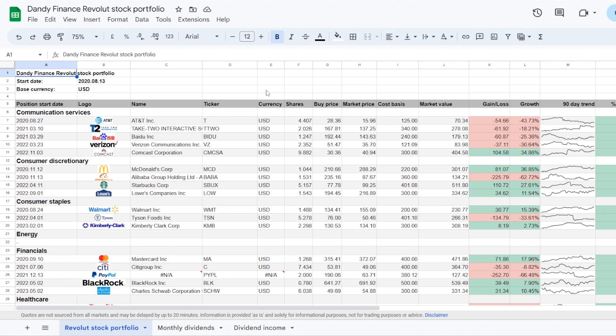You can also help me out further and leave a thumbs up under the video. Previously I've made comparisons on various dividend paying stocks. So if you are interested in any of these then click on a video that is currently on the screen. And that was it from my side, thank you for watching and I will be seeing you all in the next one.